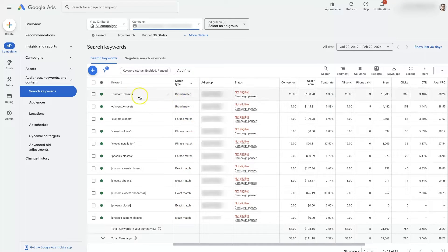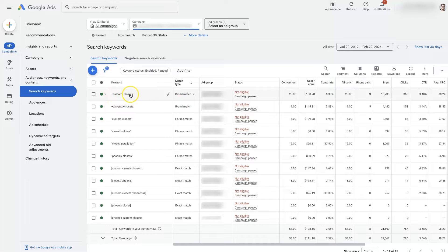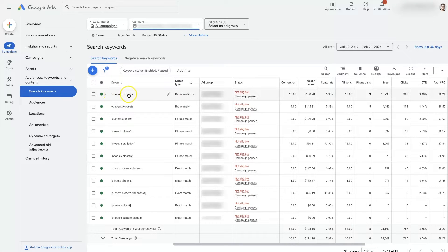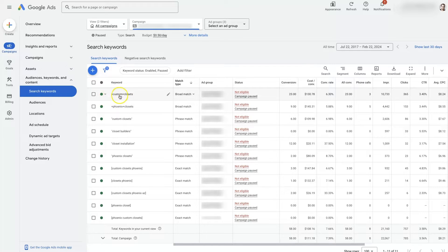And typically this is actually an old way of doing broad match modifier, but typically you would just not have anything here surrounding the words. So no plus signs or anything that's going to be broad match.